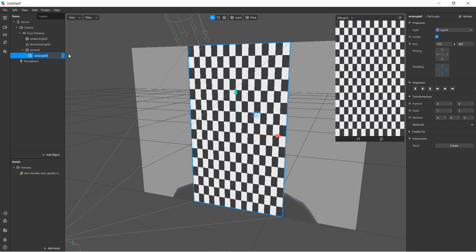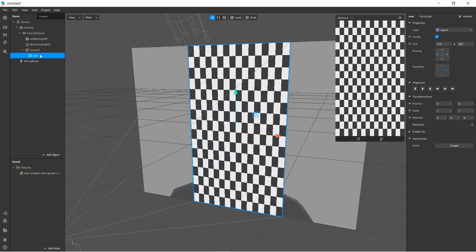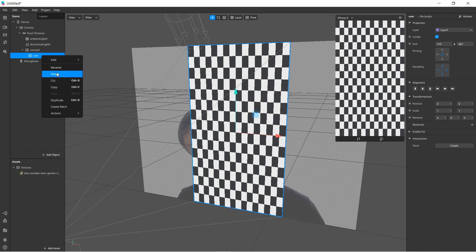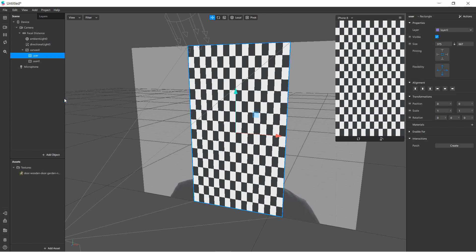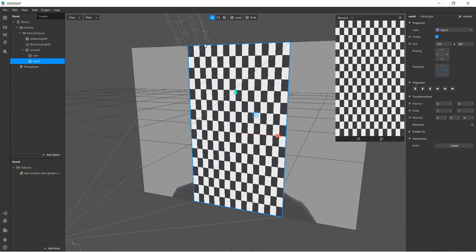This rectangle will be the user, so I'll double-tap and rename it 'user.' Then I'll create another one for the background by right-clicking and duplicating this one. Since it's a duplicate, it's already filling the entire space. I'll rename it 'background.'